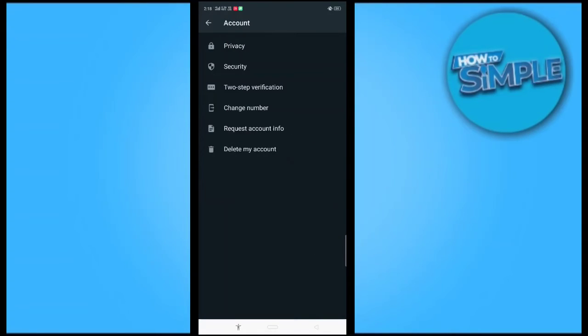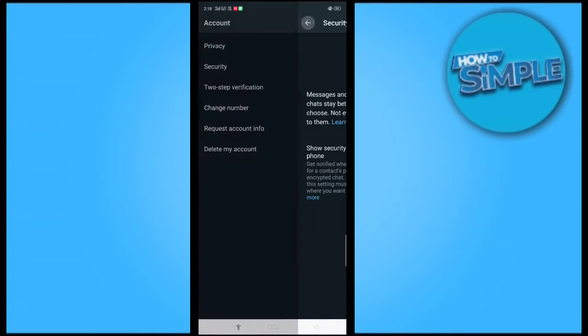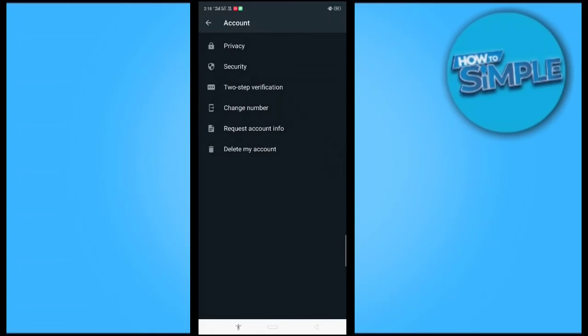In account setting you can see there is a security option, and also the only way to log out of all devices from your WhatsApp is you just have to delete your account from here and it will be out of all the devices currently logged in.